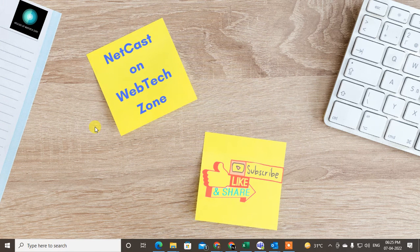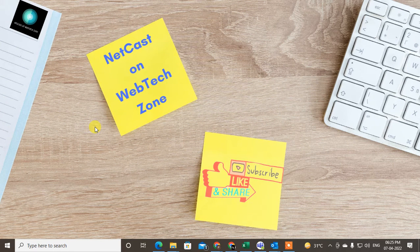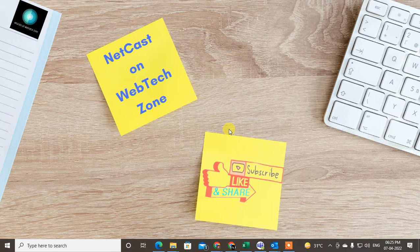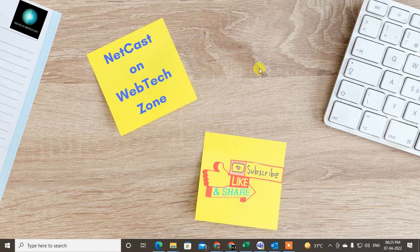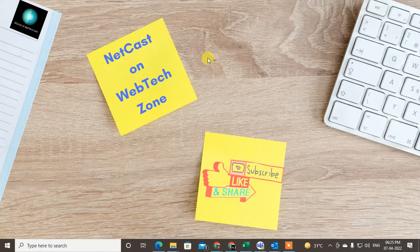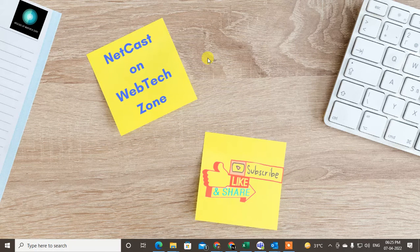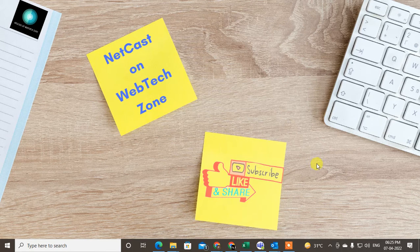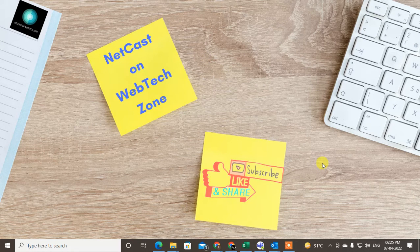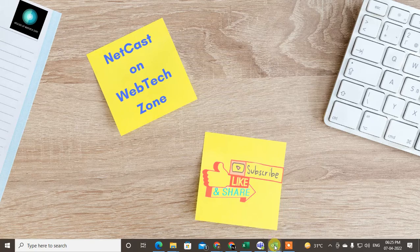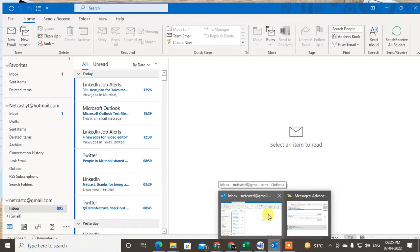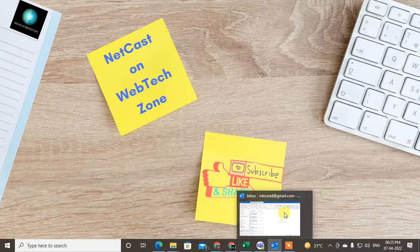Hello guys, welcome to my channel Netcast on the Webtech Zone. In this video today we are going to learn how to find old emails in Outlook. Let's start with the video. Before starting, I request you, if you like this video, hit the like button, subscribe my channel, and don't forget to comment below.